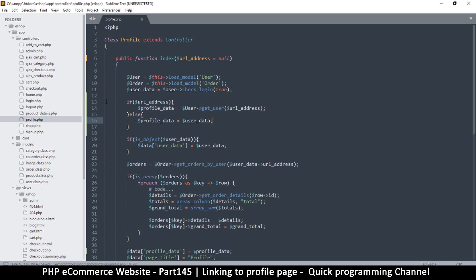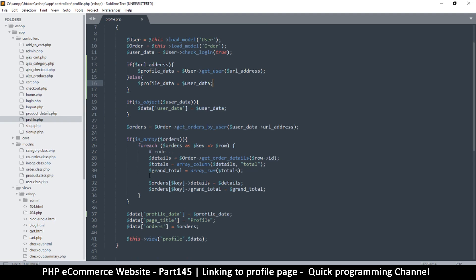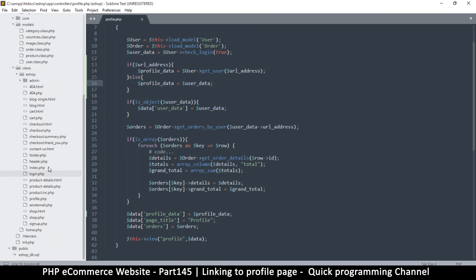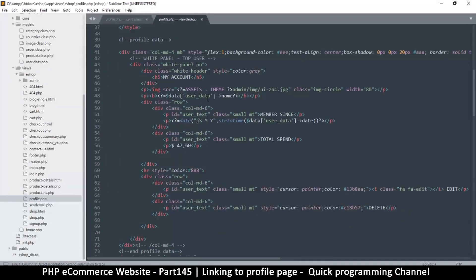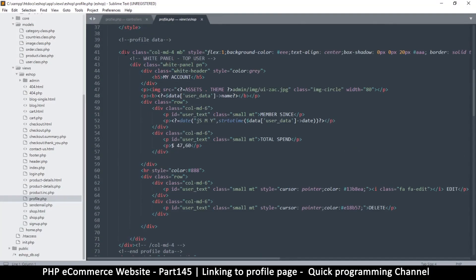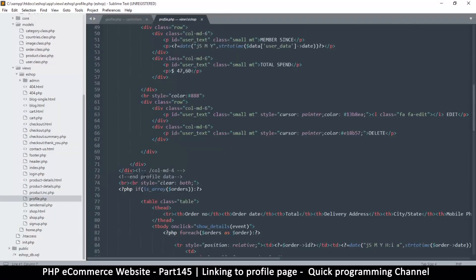That way, if the URL is not provided, we'll use whoever is logged in. Now let's go to our profile view — in views, eshop, then `profile.php` — and see where this data is being used. That entire div is the profile data section right there.